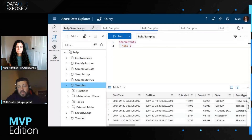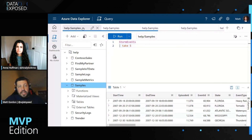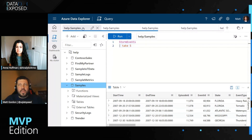We'll introduce this tool — if you're streaming a bunch of data or you've got a lot of time series data to look over, have you heard of Azure Data Explorer? And they have not. So I figured I should tell people about it.